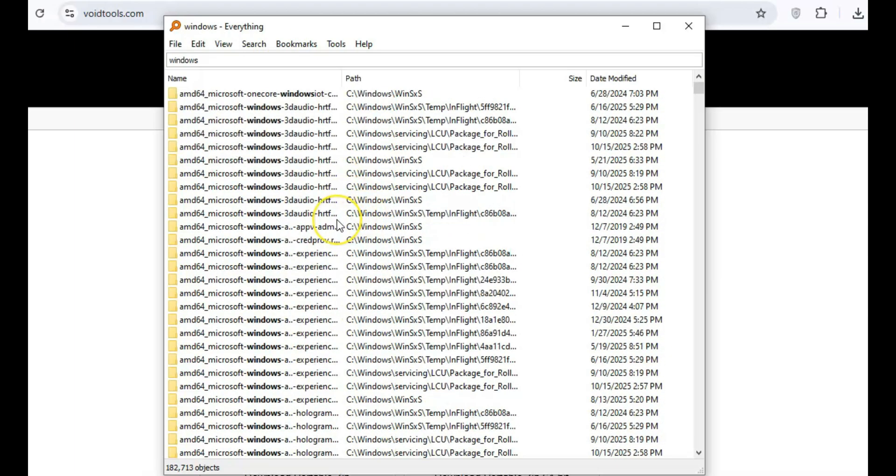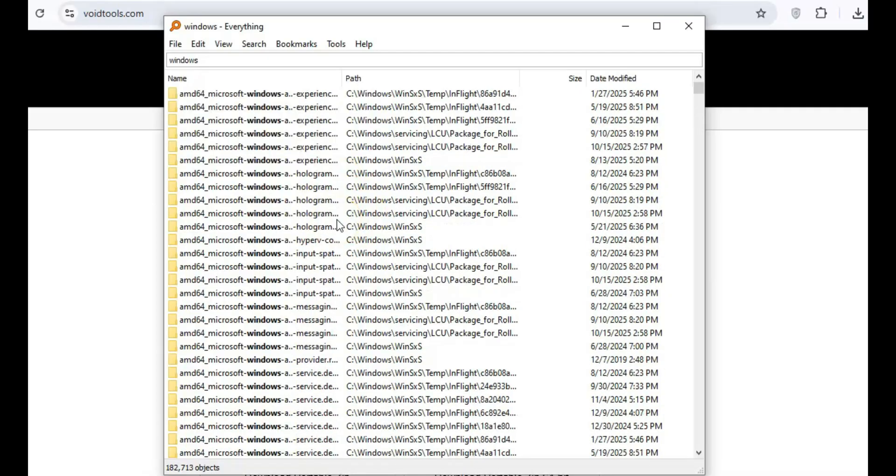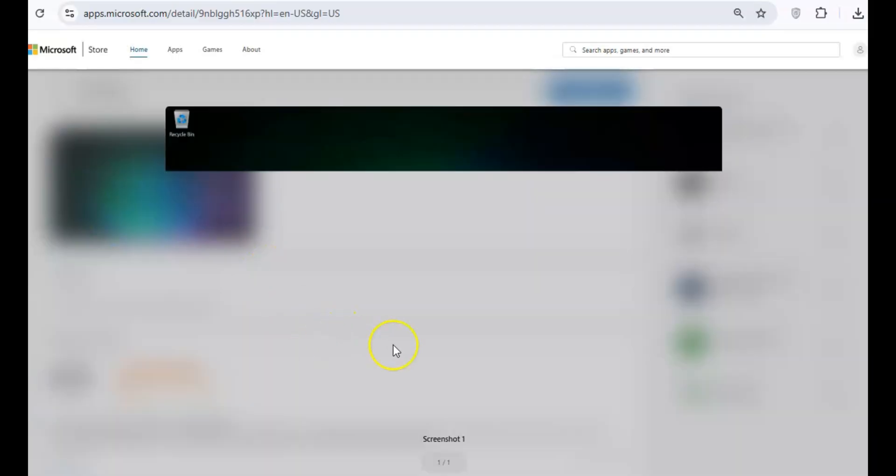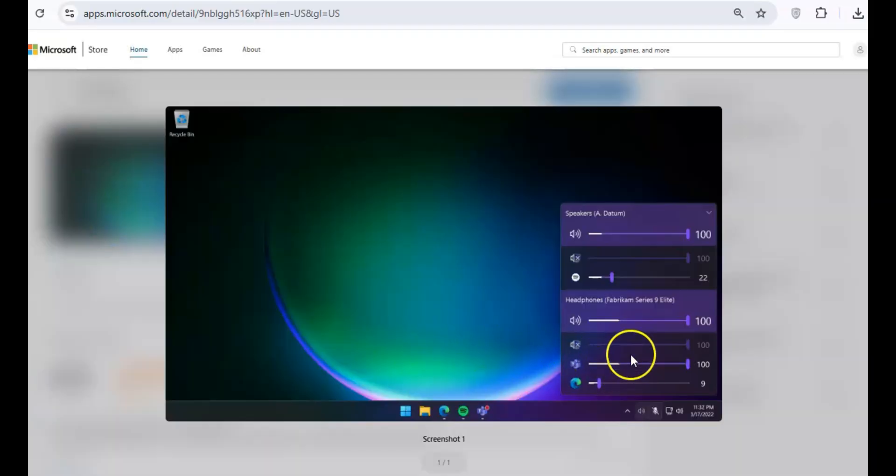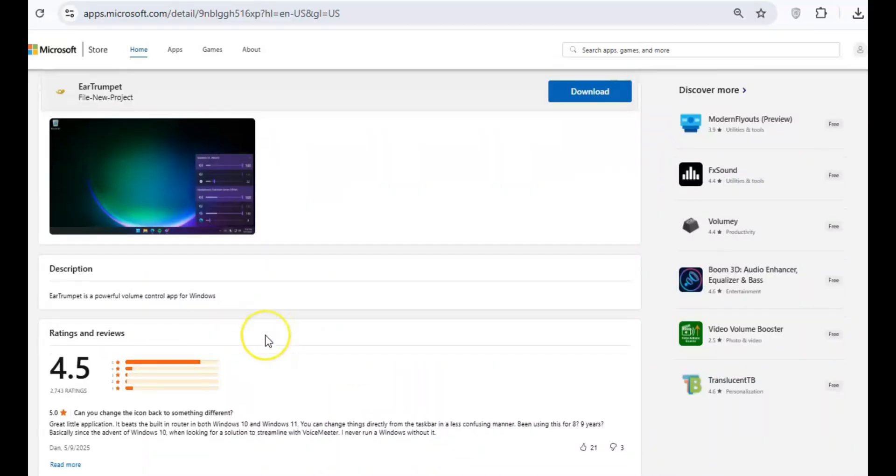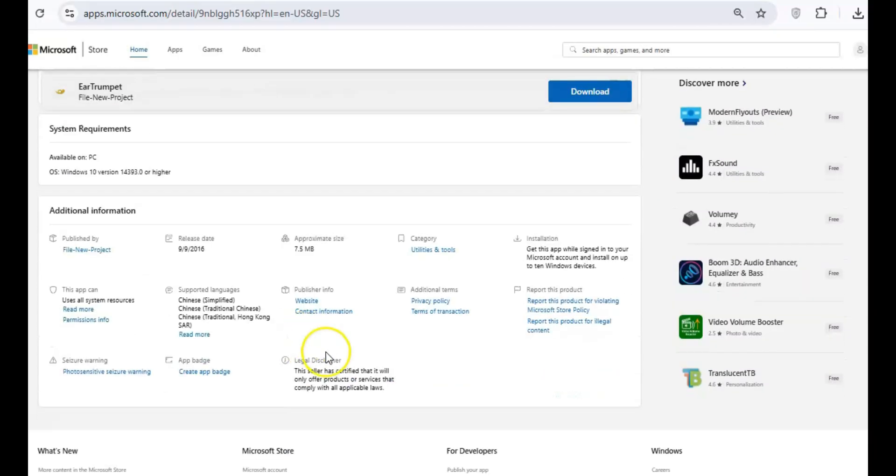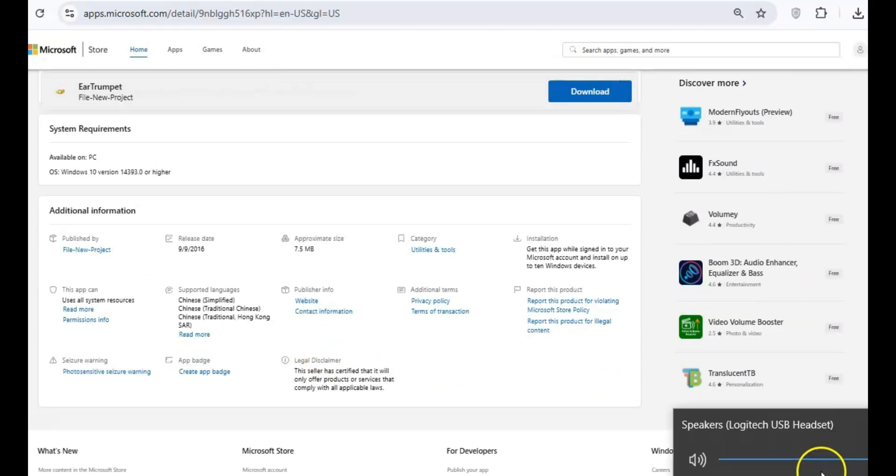For managing sound on your PC, Ear Trumpet offers a much smarter and more intuitive solution than the default Windows Volume Mixer. With Ear Trumpet, you can control the volume for each app individually, directly from your system tray.